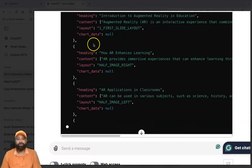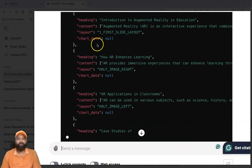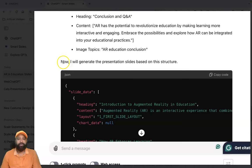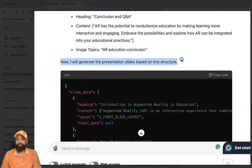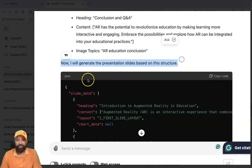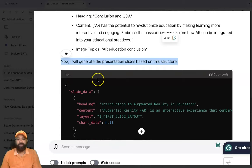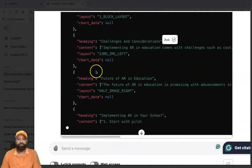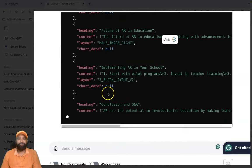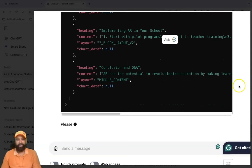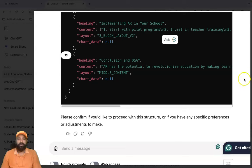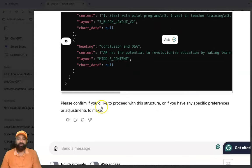So now there are eight or nine slides with layouts available, with headings, content, and image topics all listed. You can also see that it will generate the presentation based on the structure. This is a JSON-based model — a JSON code is being generated. While it's still generating, you can add one more prompt.